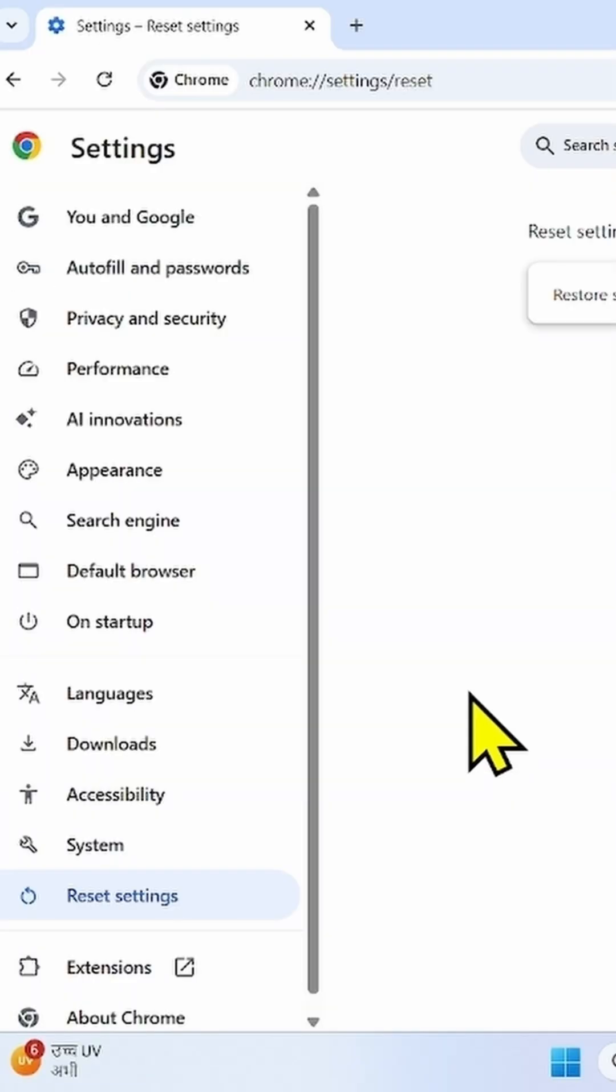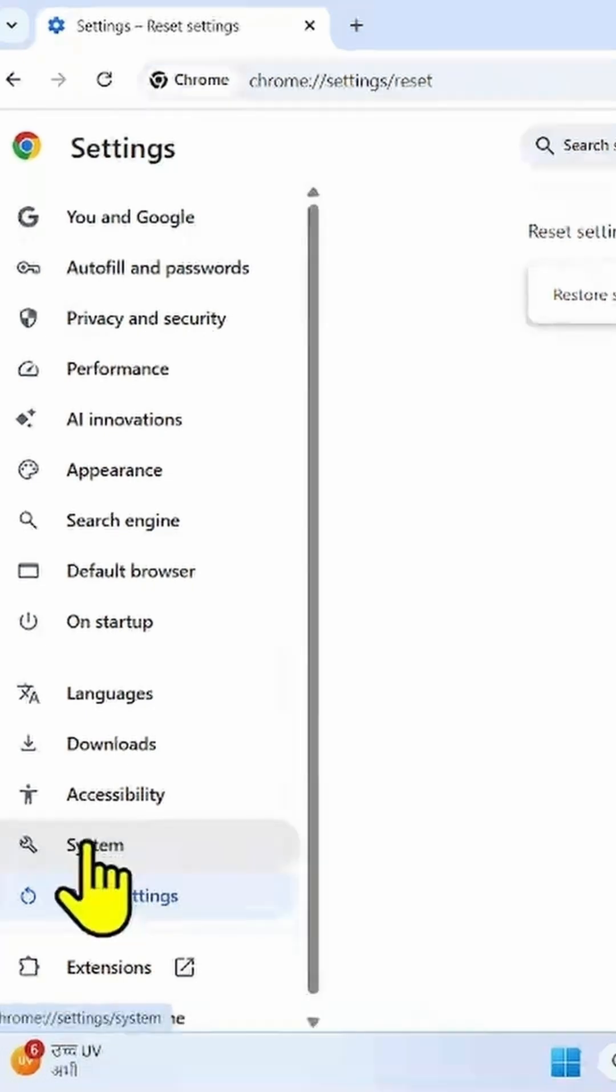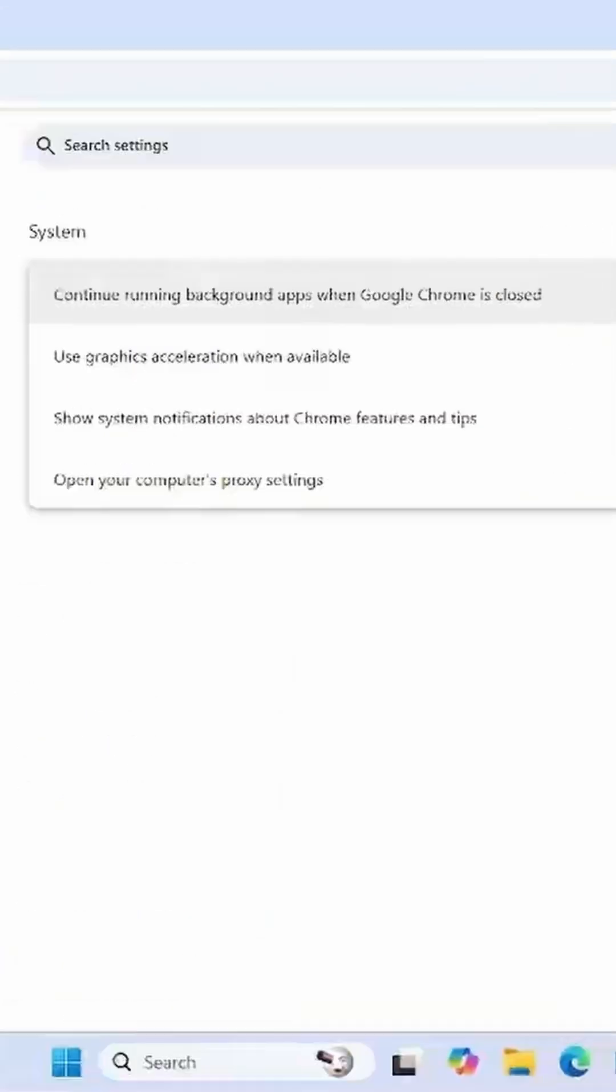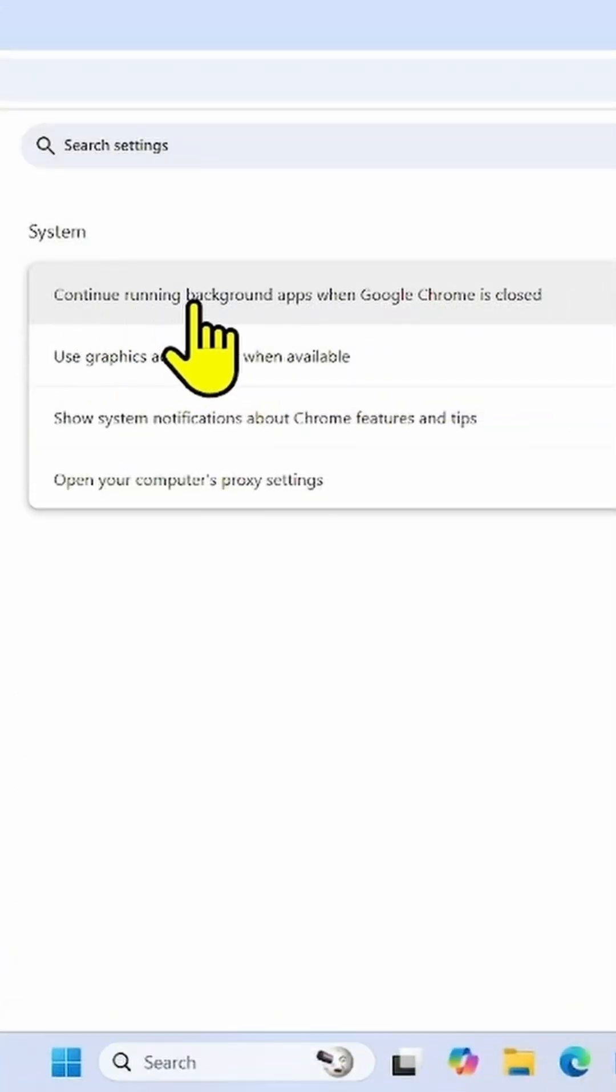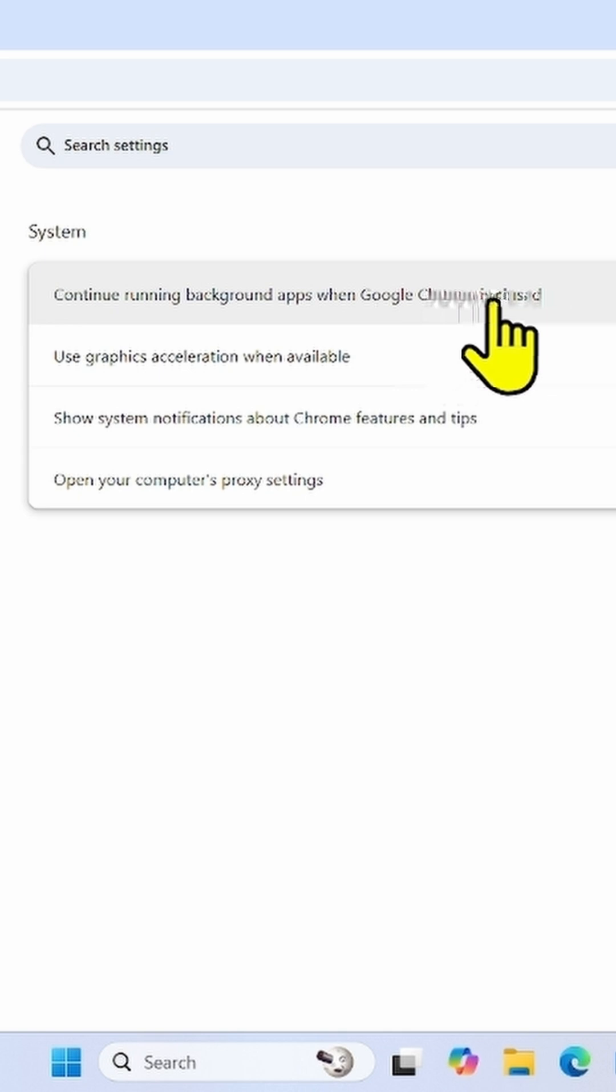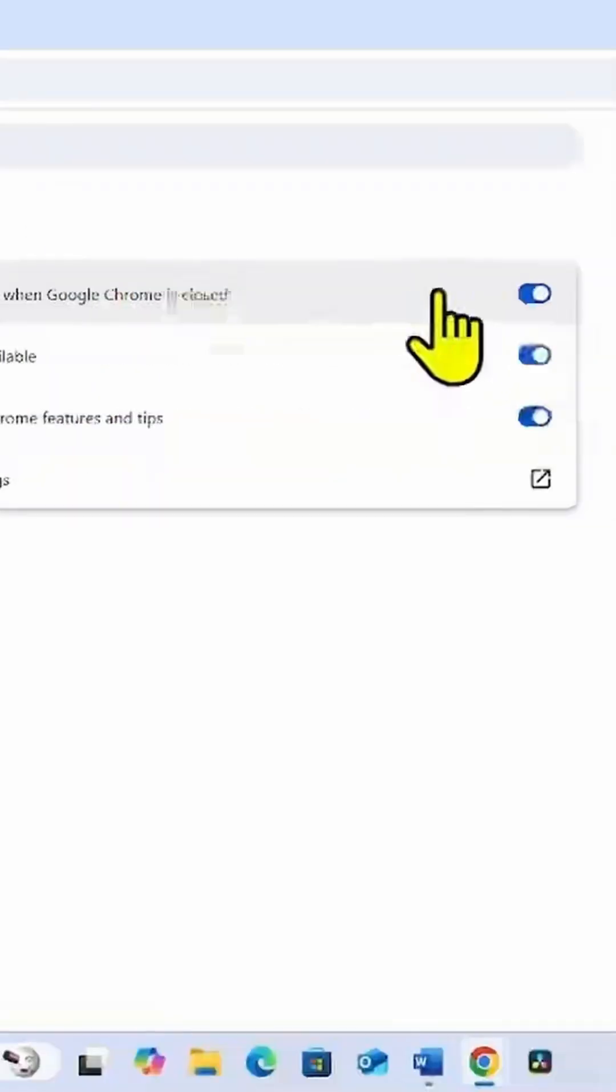If the error still appears, go to System and turn off this option: Continue running background apps when Google Chrome is closed.